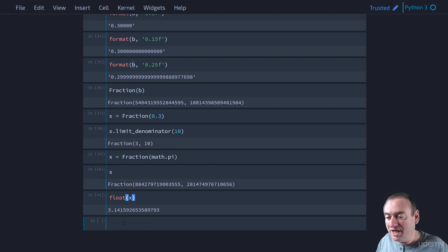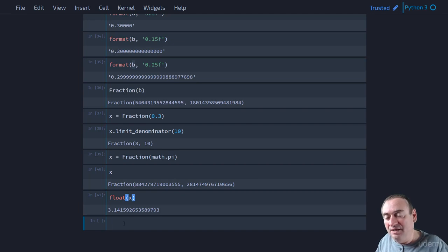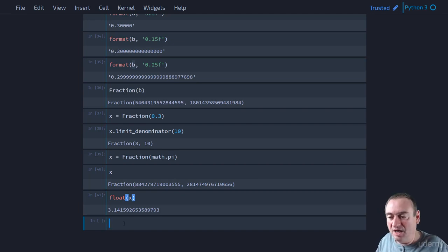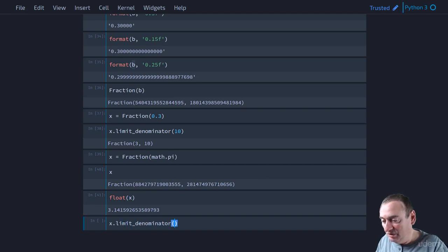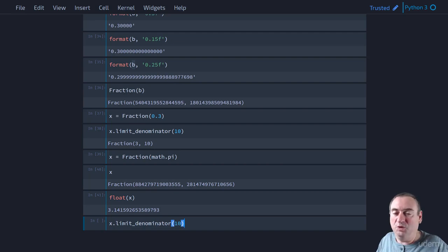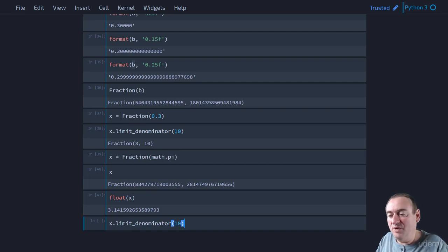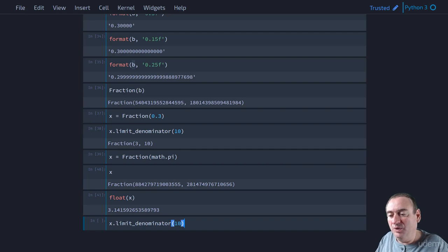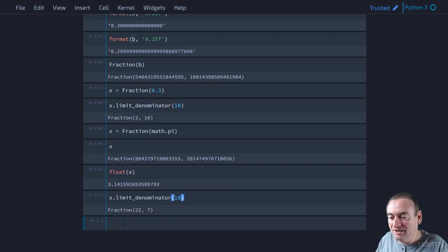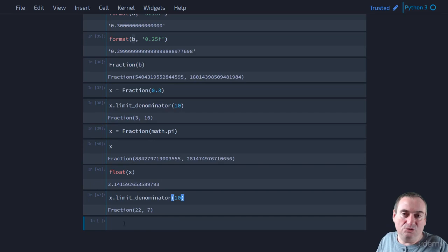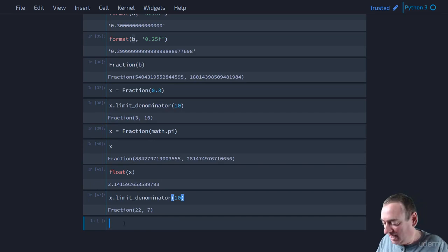So we can get approximations of pi with other fractions by using this limit denominator. So we might say x dot limit denominator, and we'll limit the denominator to 10, let's say. So what's the closest fraction that we can get to x, but with a denominator of no greater than 10?